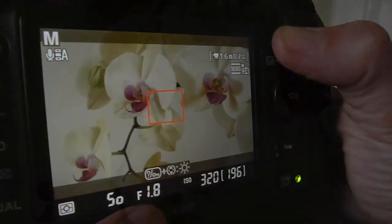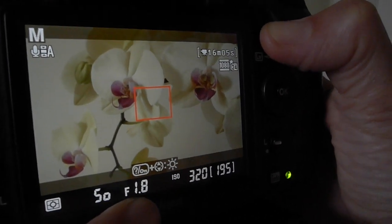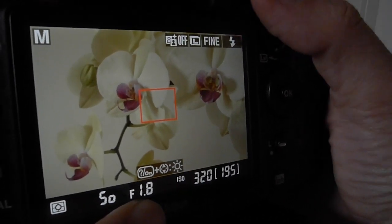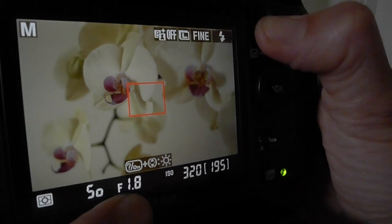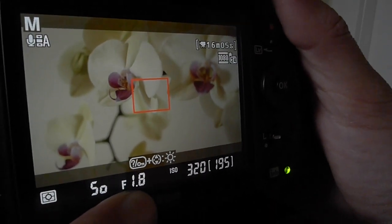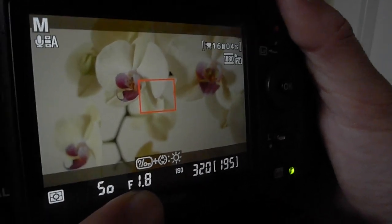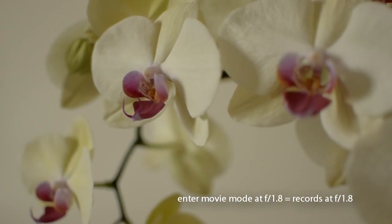So it's at 1/50th second, f1.8 — as soon as I hit stop recording, get out of live view, go back into live view, now it'll record at f1.8, because I got into live view at f1.8.